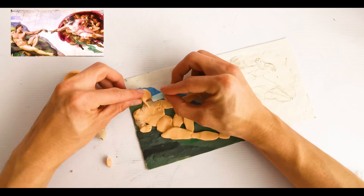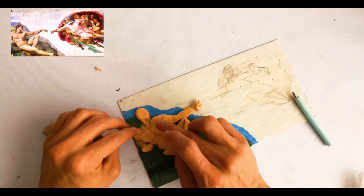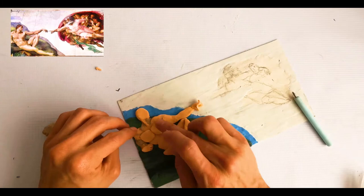Con más plastilina añadiremos más partes, las cuales serán los músculos del cuello, pecho, abdomen, brazos y piernas de nuestros personajes.